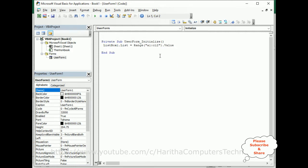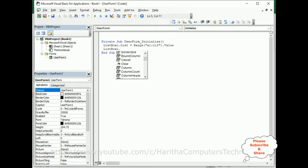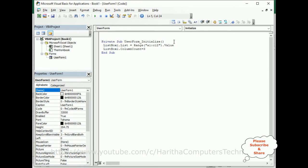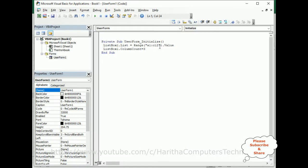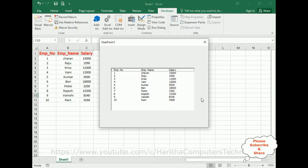We also need to set the column count: ListBox1.ColumnCount equals 3, because we have three columns — one, two, and three. Now let's check the output. Here we've got the employee details displayed from the worksheet into the user form ListBox.